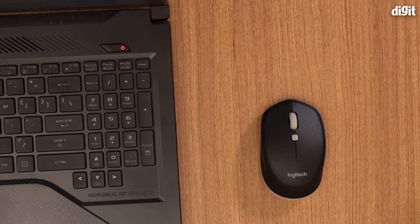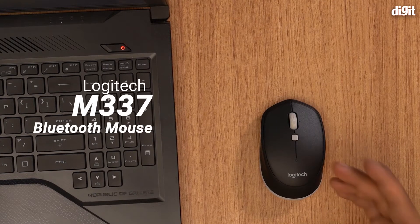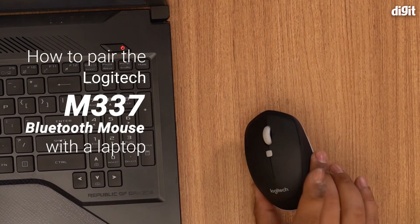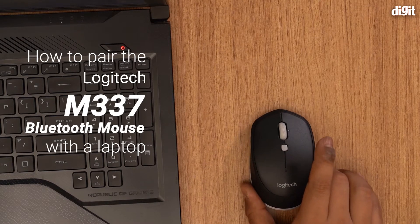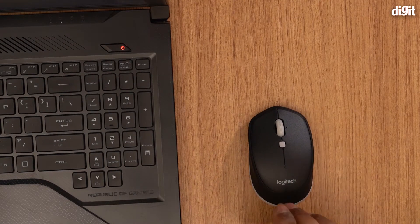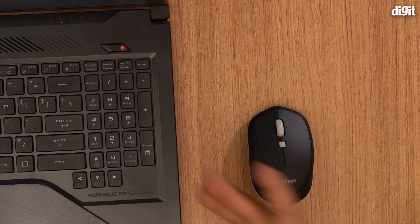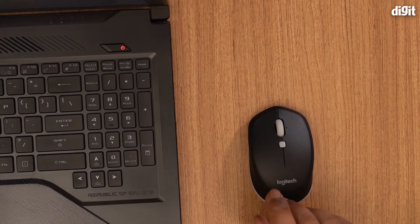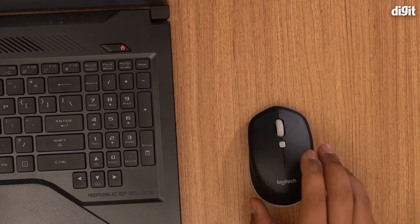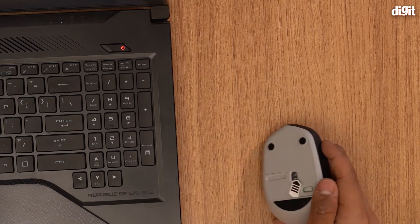Hello and welcome. In this video I'm going to be showing you how to set up and pair the Logitech M337 mouse with your laptop. You can also do this with a PC, but I happen to have a laptop over here so I'm going to be doing it with the laptop.